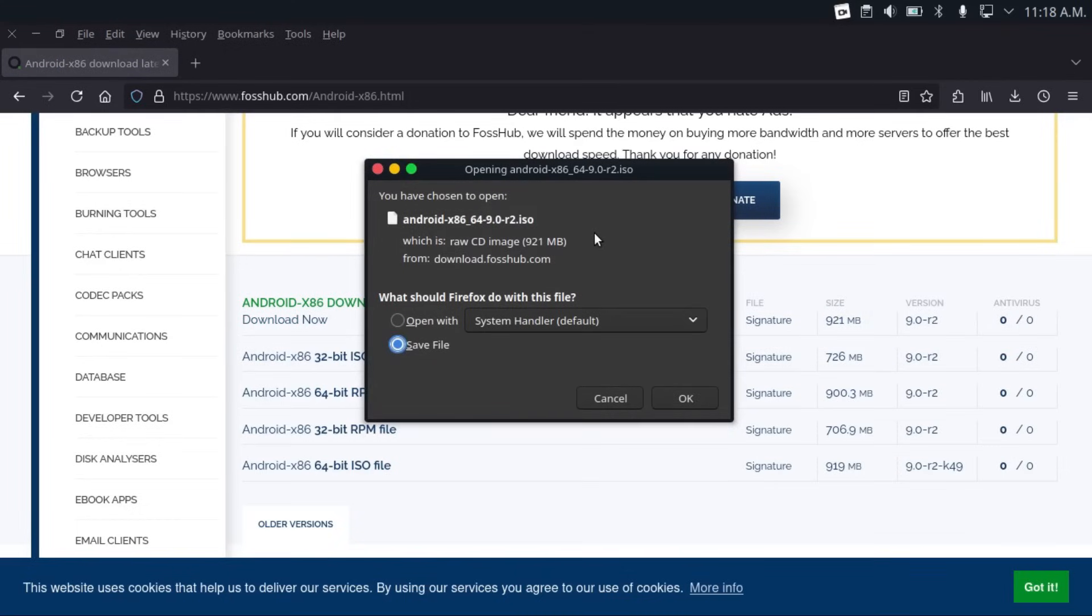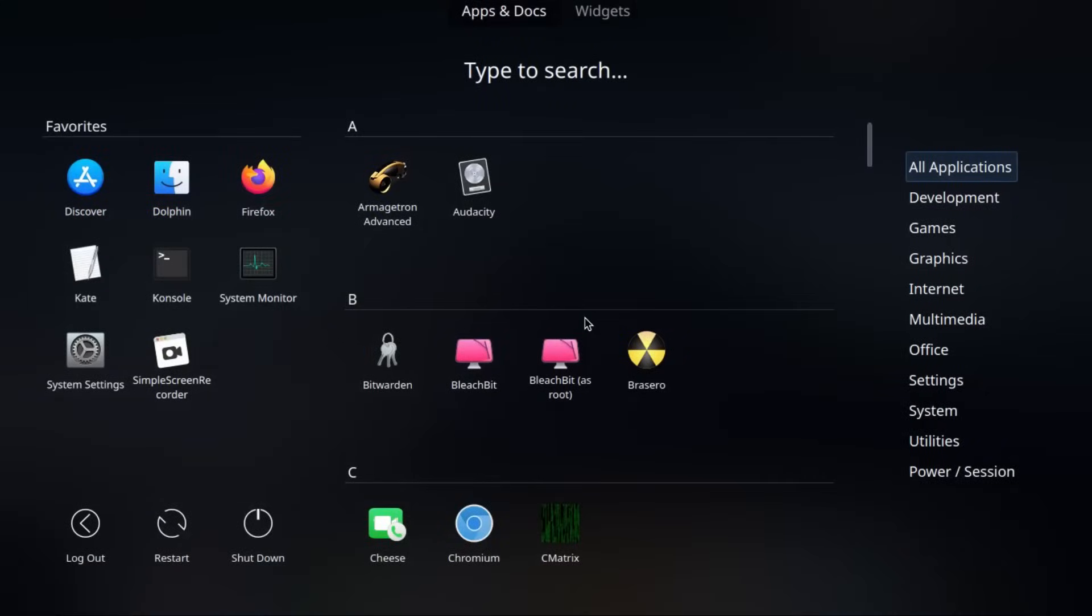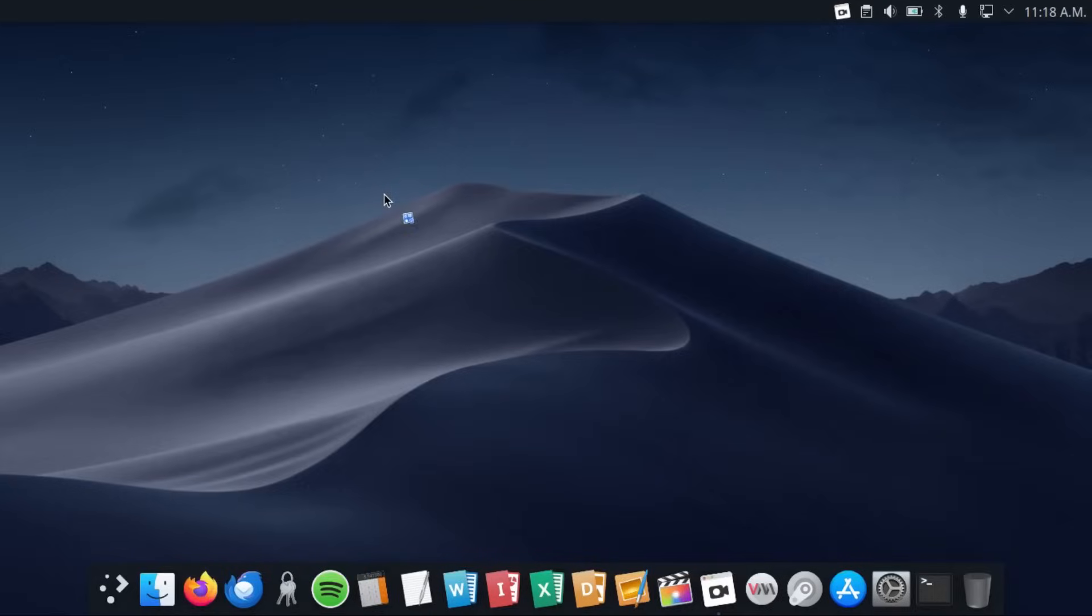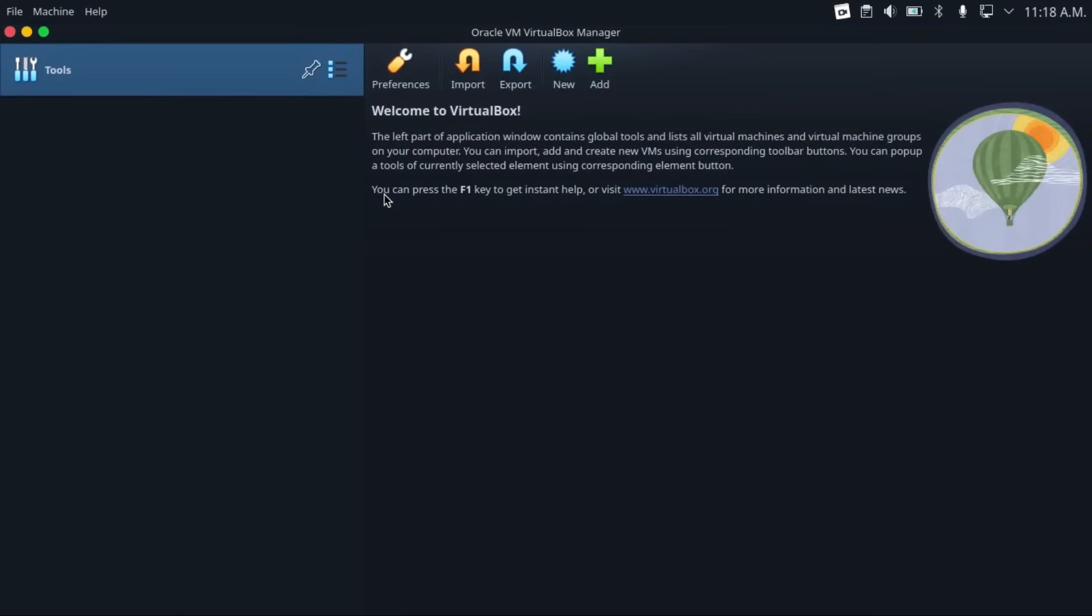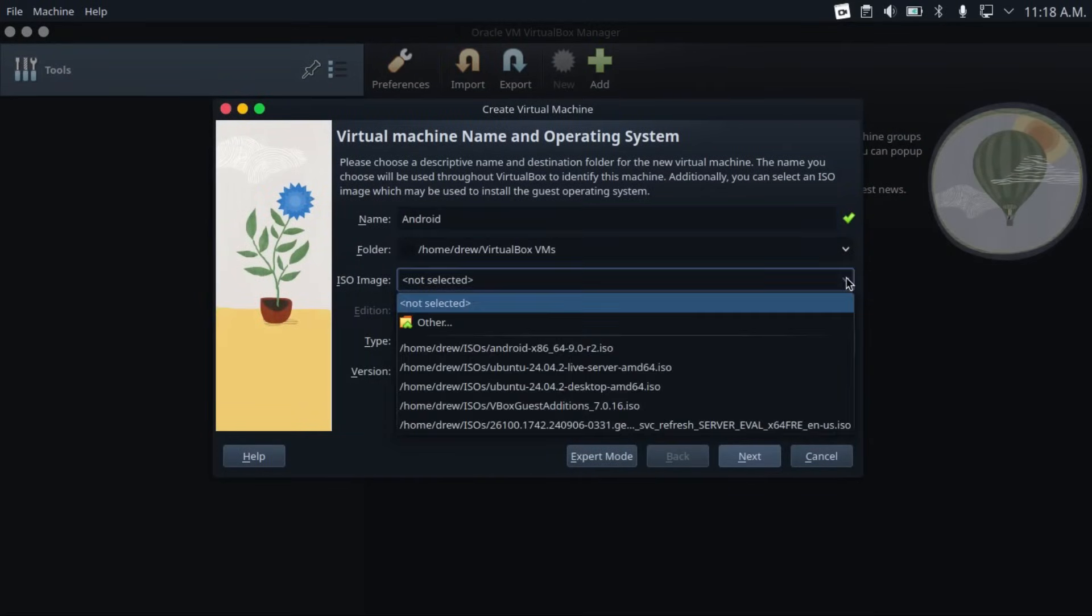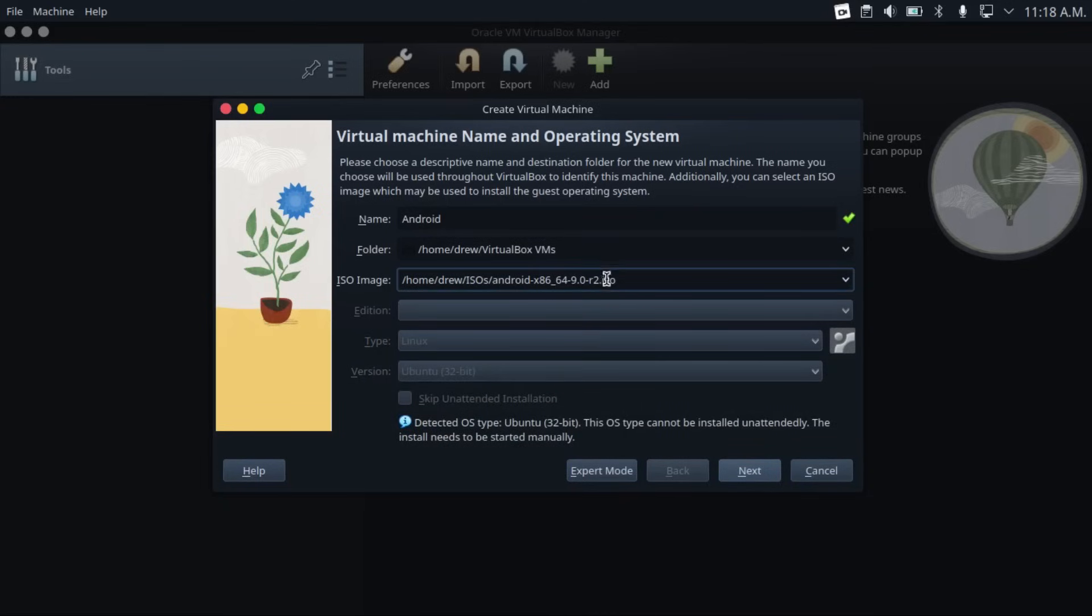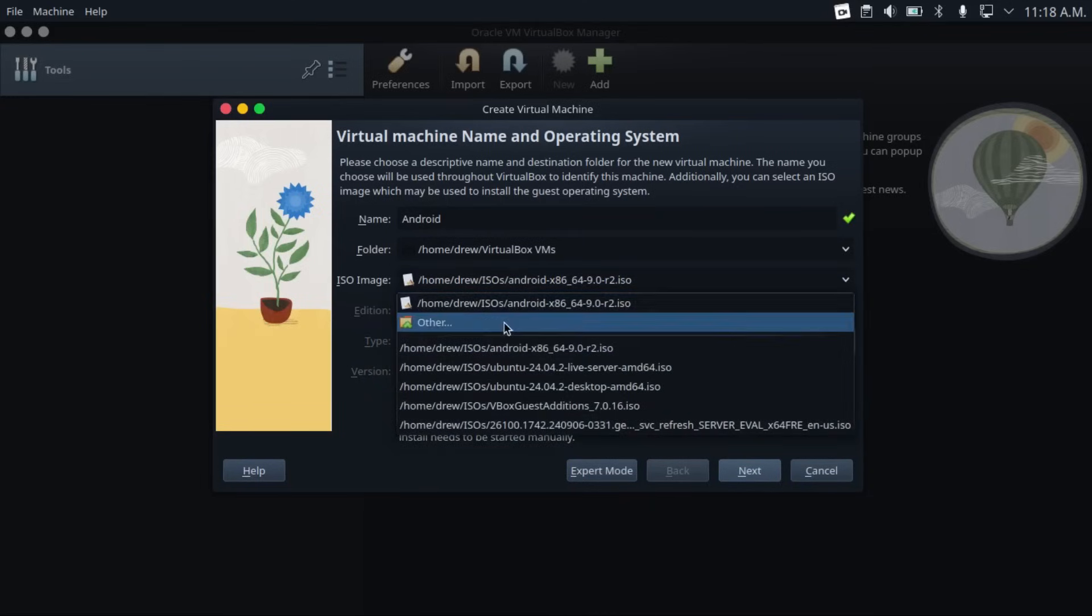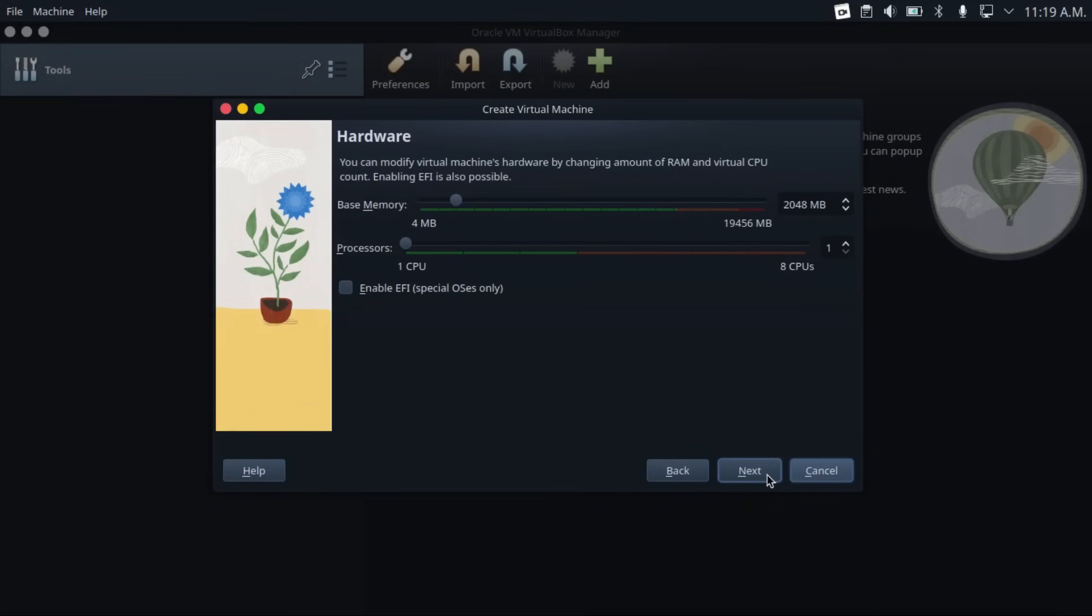Now I've already got this file downloaded. So once you have that file, you're going to open up your either VirtualBox or your hypervisor of choice. I'm using VirtualBox in this video, and then you're going to create a new VM. And then I'm going to name this one Android, and then select your Android x86 ISO. You may need to click on other and browse for it manually, then hit next.